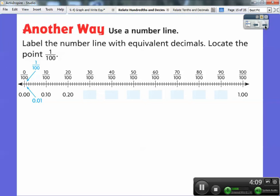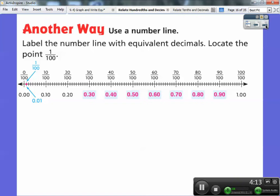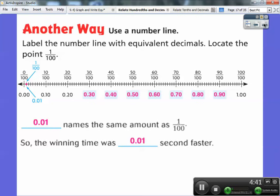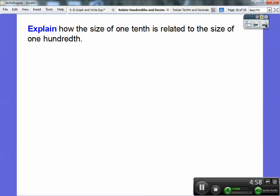All of these other values become 0.30, 0.40, 0.50 all the way up to 0.90. Near the end we have 0.91 through 0.99, then 1.0. So 0.01 names the same amount as one one-hundredth, because the one is in the one-hundredth spot. So the winning time was one one-hundredth of a second faster, or 0.01, depending on how your teacher wants you to write it.